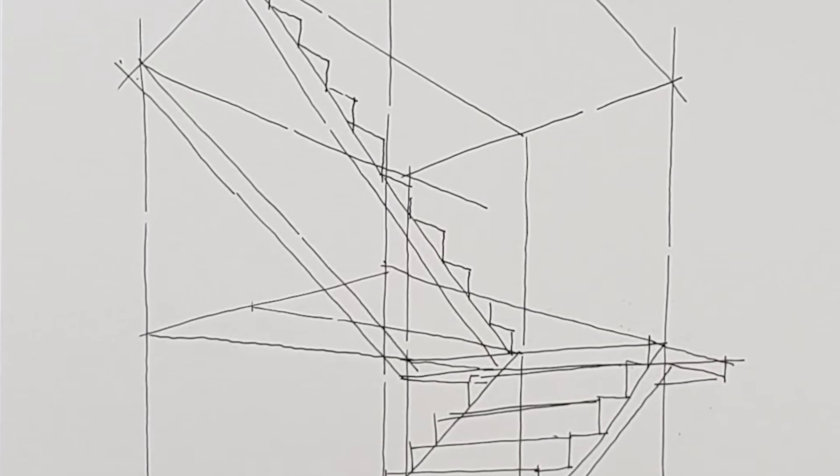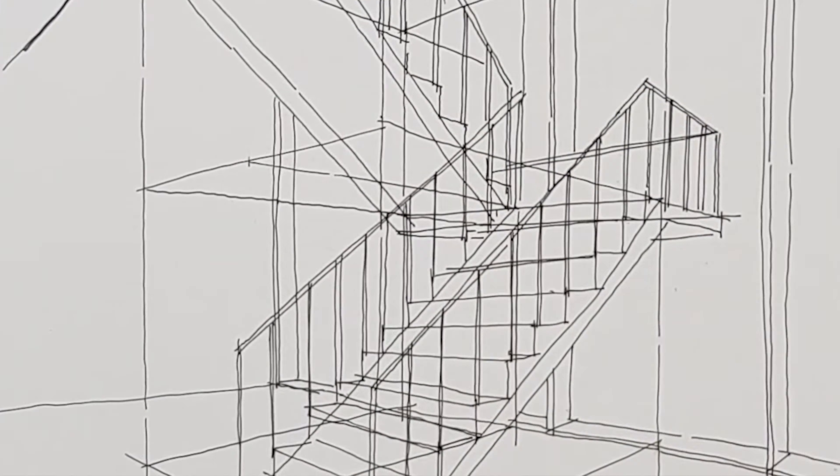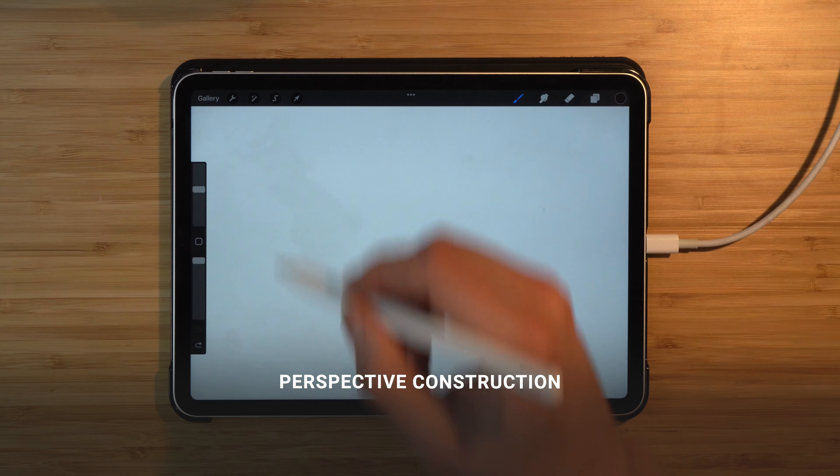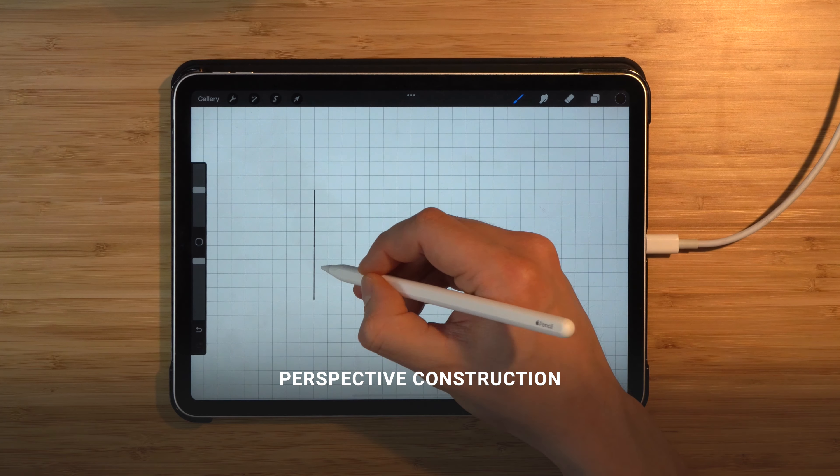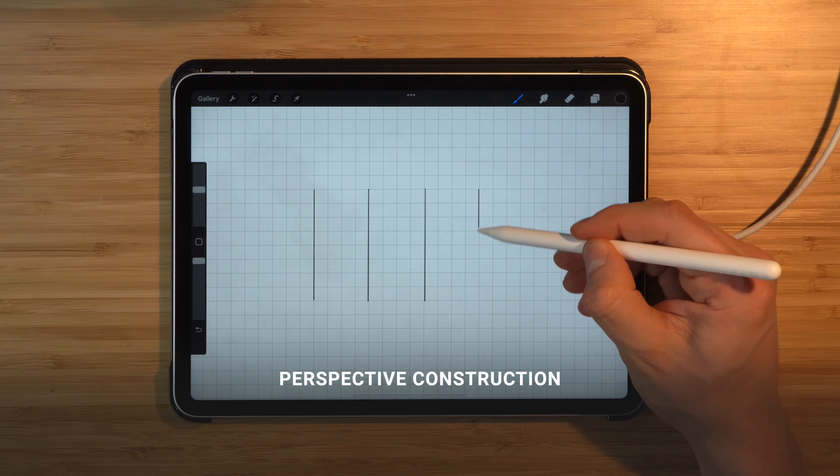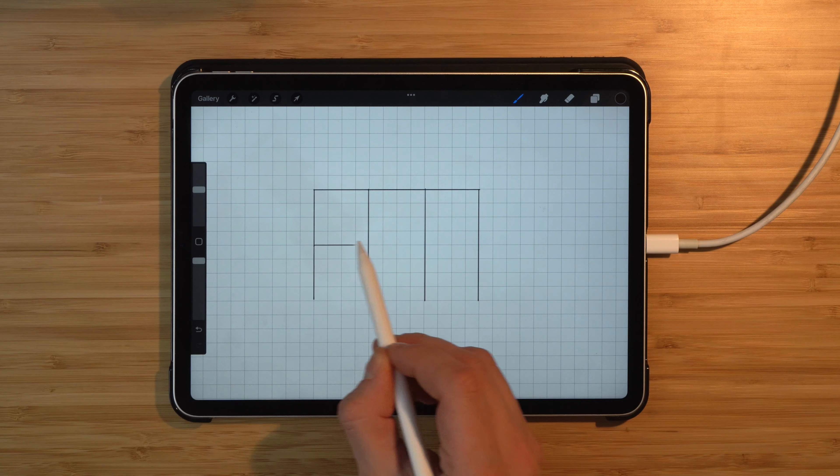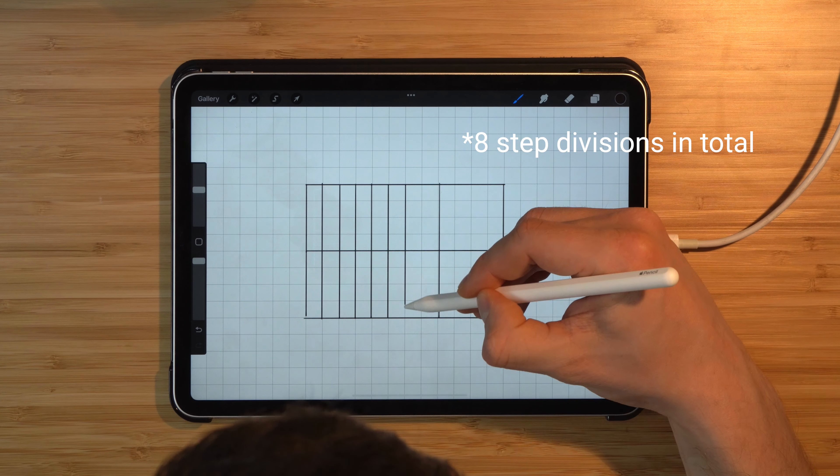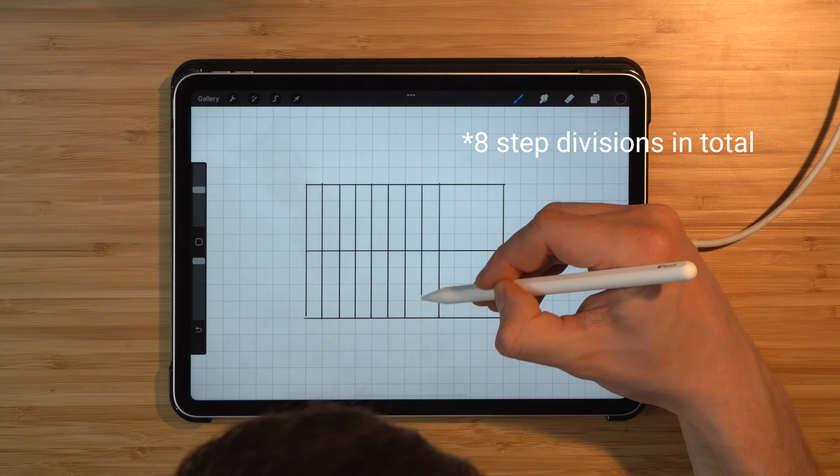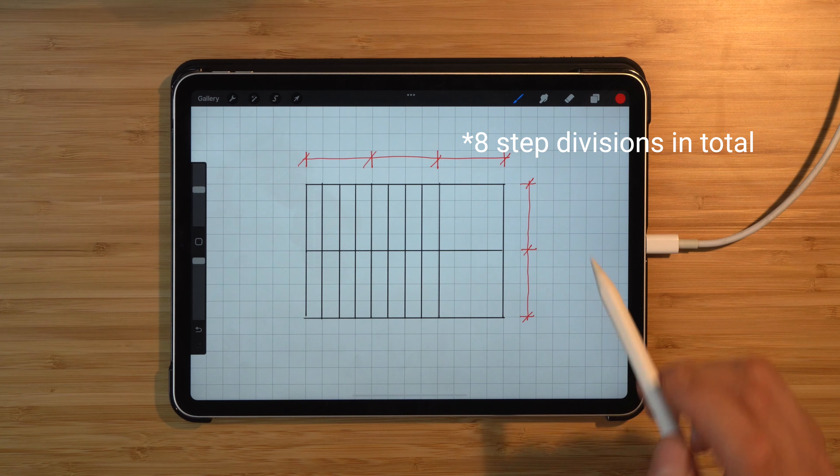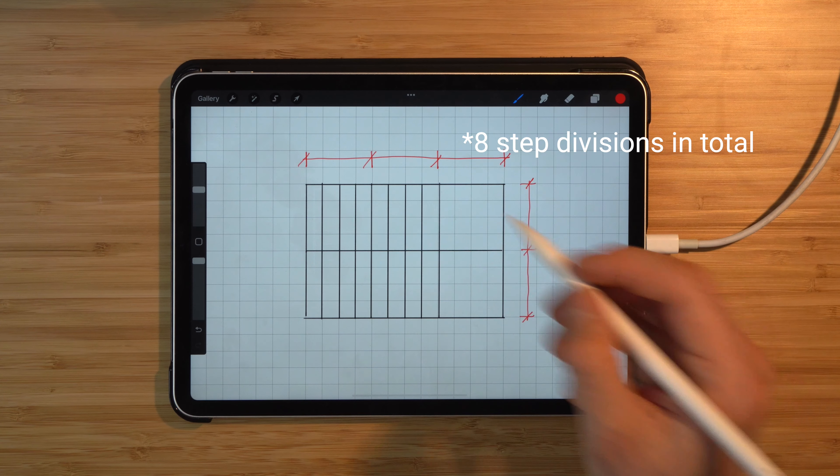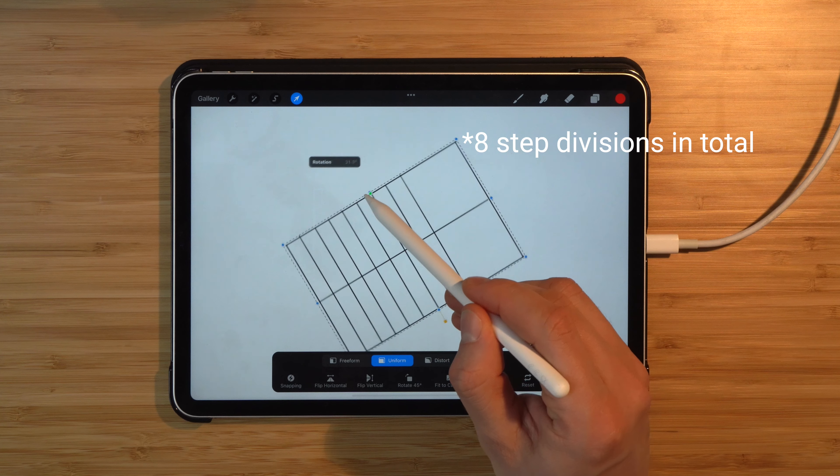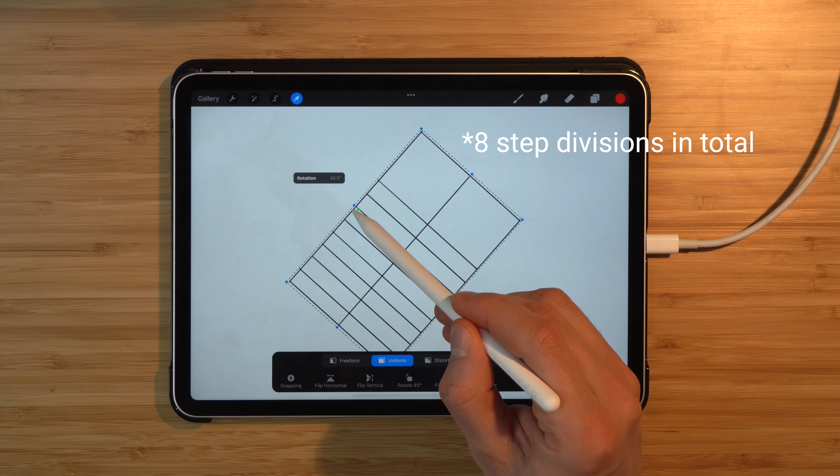So to begin, we'll enable the grid and I will simply start to draw a plan of the stair. Then I'd like to show the steps. Each of these will represent a one meter distance.